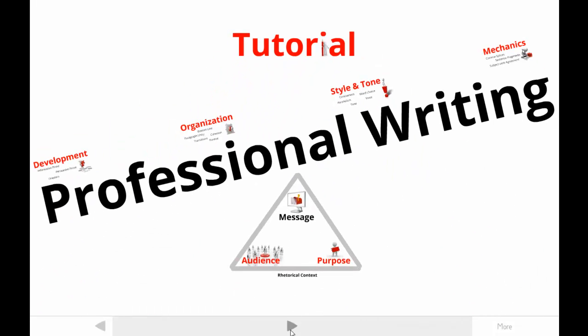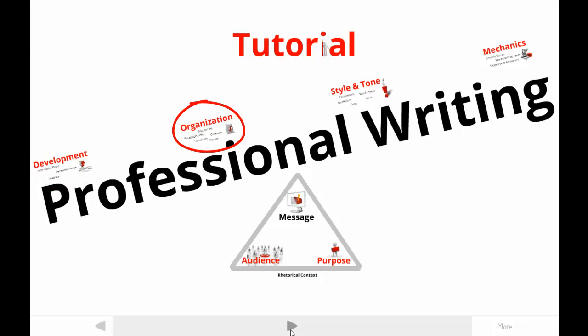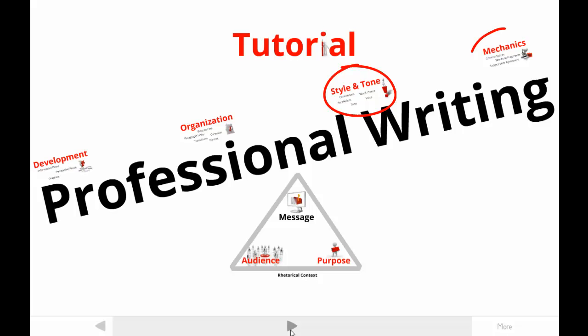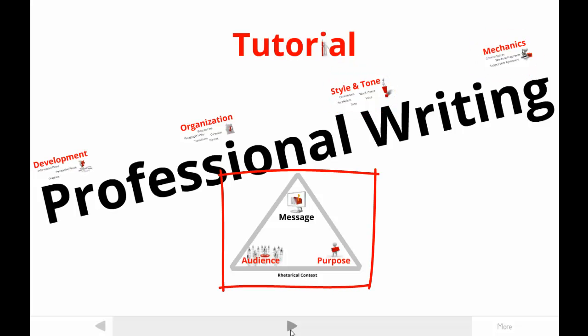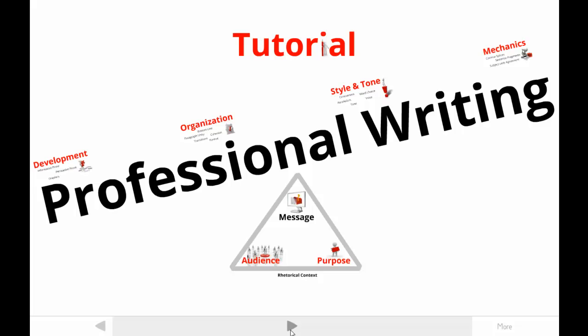The view you see here includes everything you might learn about professional writing in my tutorials. There are others that help you understand content development, organization, style, or mechanics, as well as the rhetorical context that determines which content, organization, or style will be effective in a specific situation.